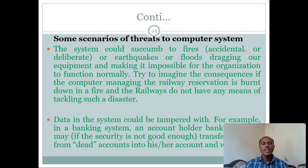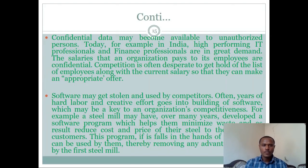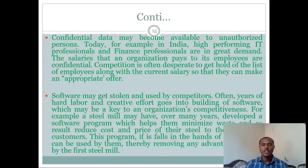Consider the consequences if a computer managing railway reservations is destroyed by fire. Other scenarios include: confidential data becoming available to unauthorized persons — for example, employee salary information being exposed — and software being stolen and used by competitors, potentially making it very difficult for a company to survive.